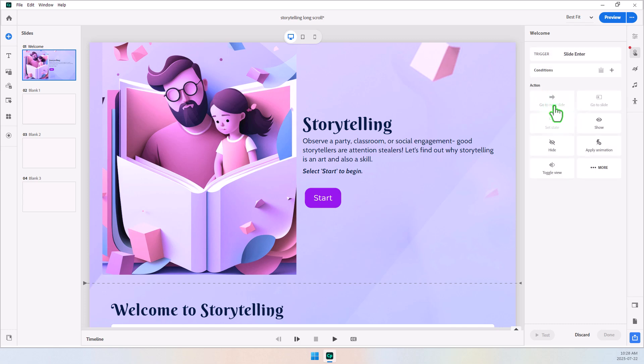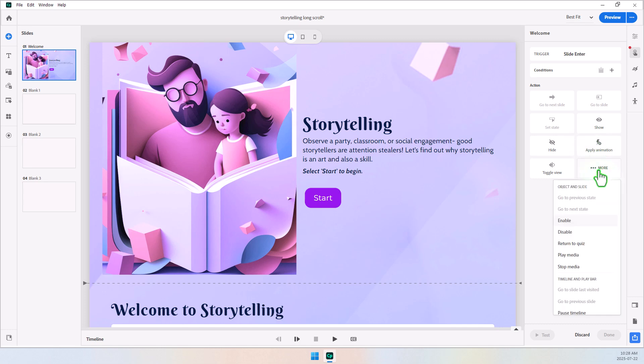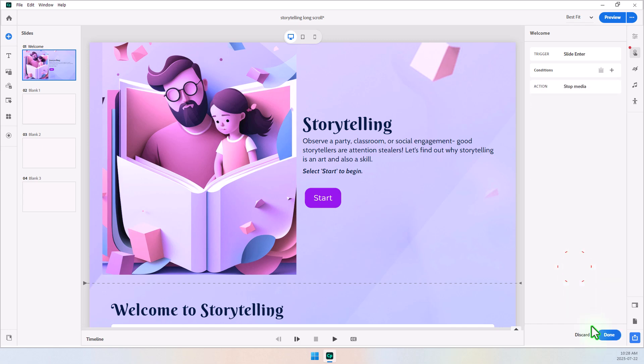So, when we arrive on the slide, the first thing I want to do is I want to play the first audio clip. Let's click on the More icon. And, first of all, just in case there's a reason to stop any existing media from playing, I'm going to use the Stop Media action. Click Done.